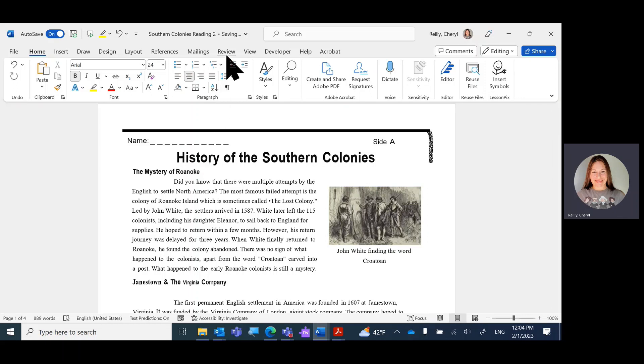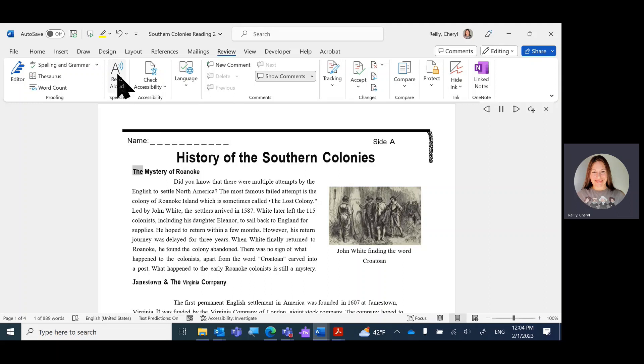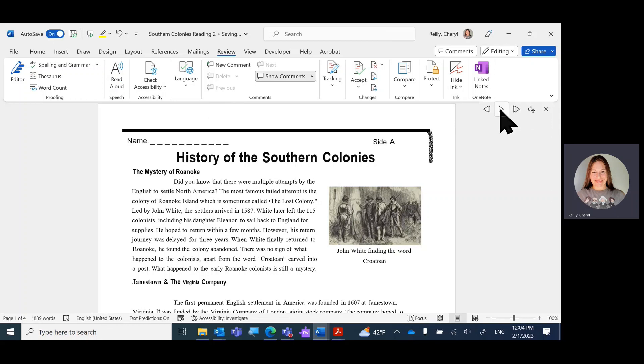And I can use the handy dandy Review and Read Aloud in Word. History of the Southern Colonies. The mystery of Roanoke. Here's your toolbar. Pause. Play.